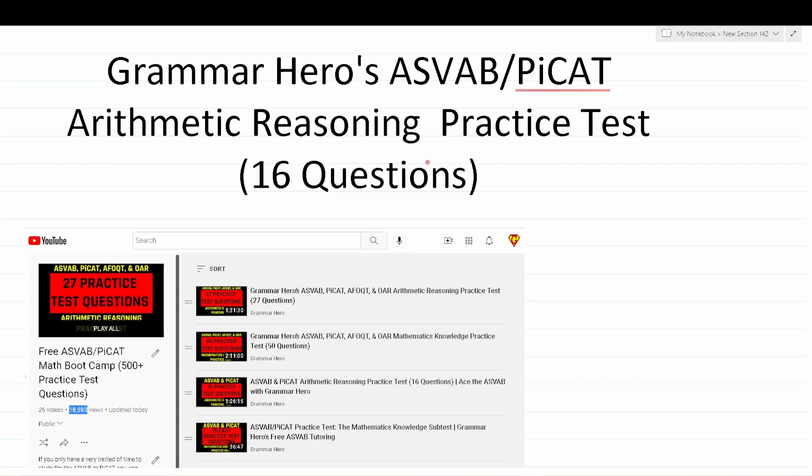In order to get the most out of this video, you'll want to pause the video after I read a question, attempt to work out the question on your own, and then resume playing the video to check your solution.